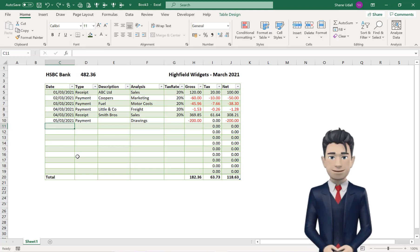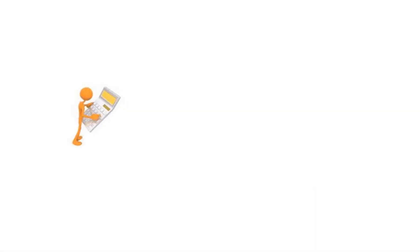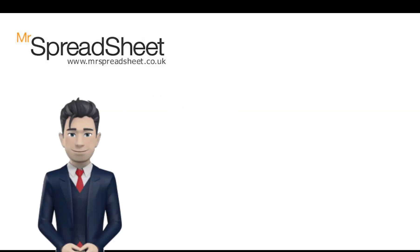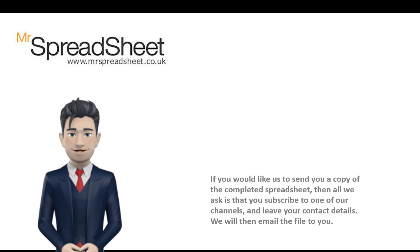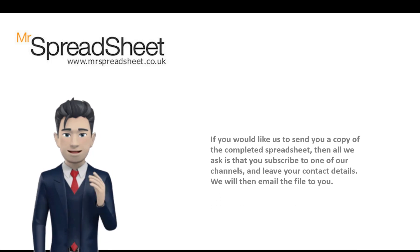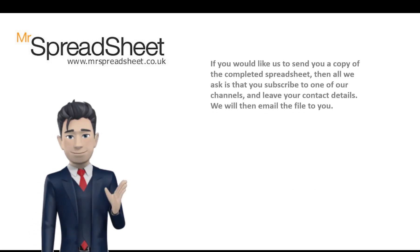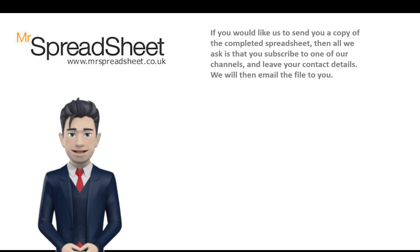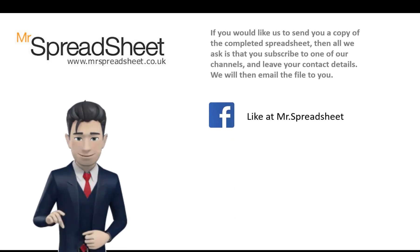Many thanks for watching this video. We do hope that you enjoyed watching this accounting spreadsheet video, and that there was lots of content that you found both useful and informative.